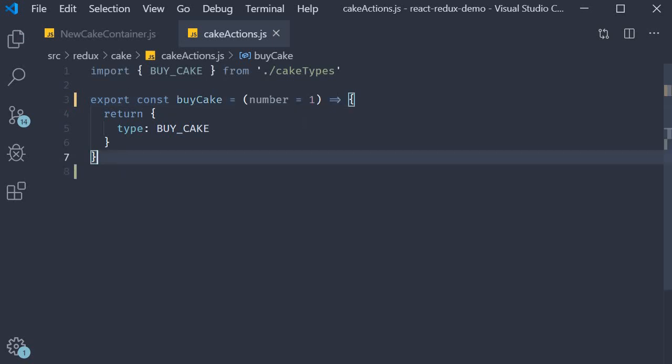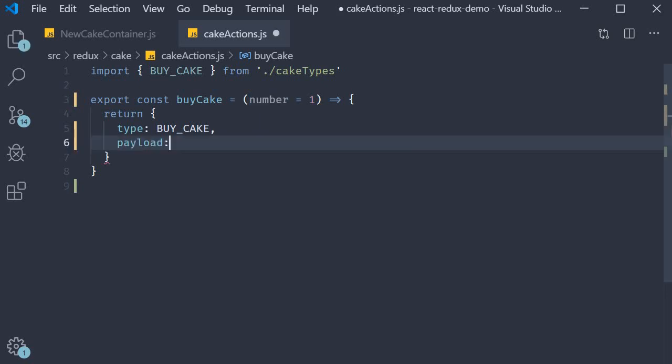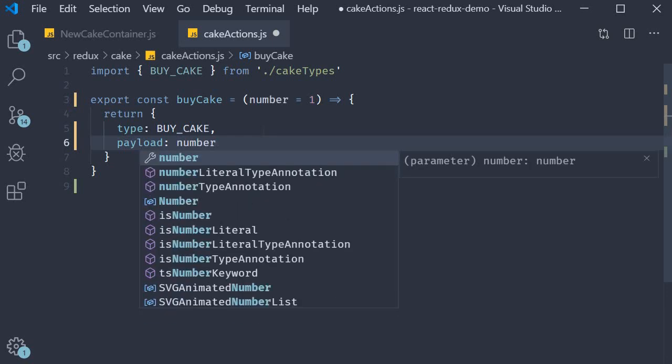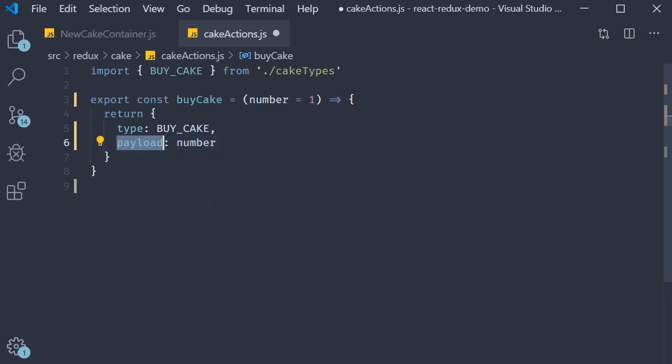Now what do we do with this parameter? Well we're going to add a new property to the action called payload, and this payload is equal to the number parameter. Again you could call this anything you want to, but payload is sort of the convention. All this does is send additional information to the reducer.